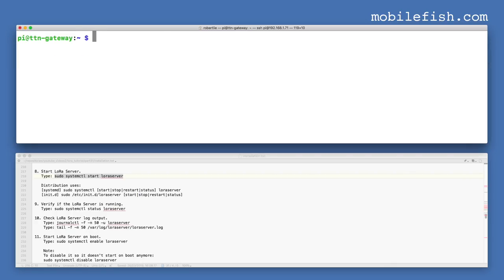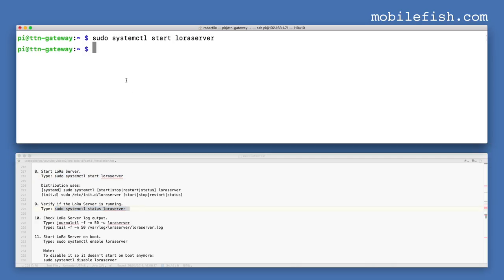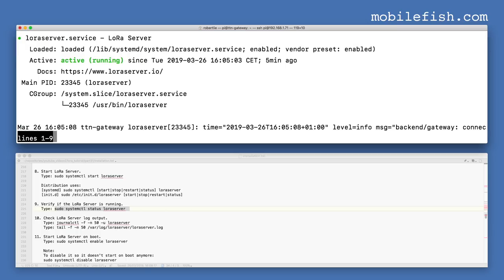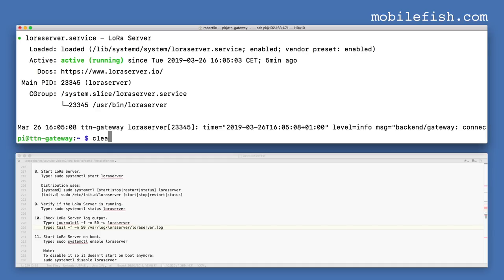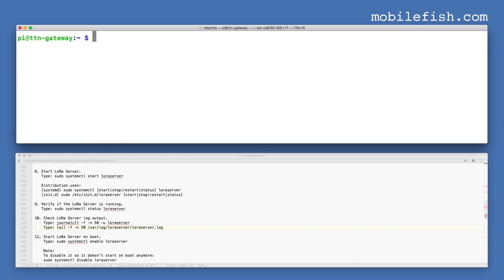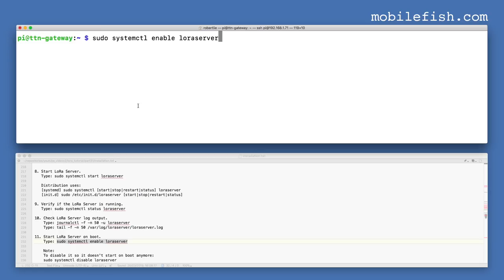Start the LoRa server. Verify if the LoRa server is running — as you can see, LoRa server is running. Enter this command to start the LoRa server on boot.